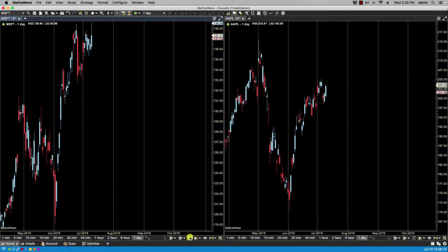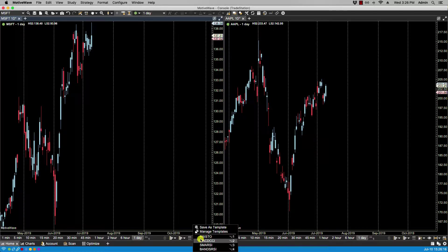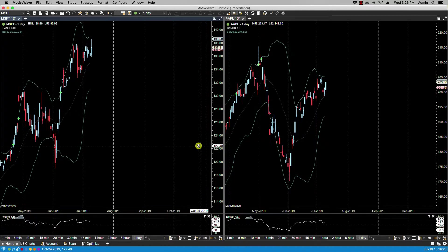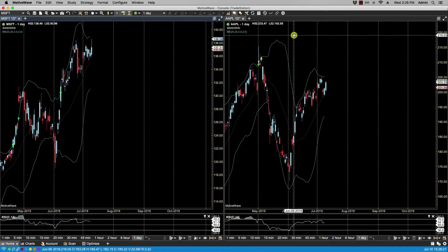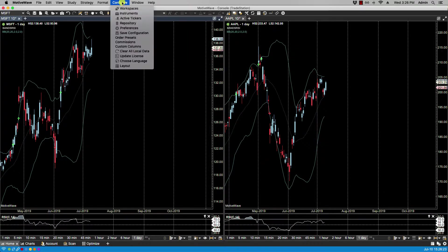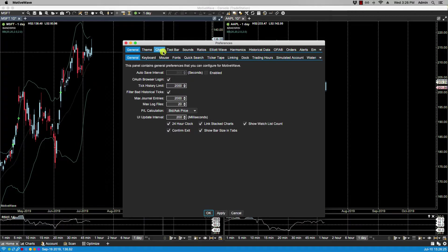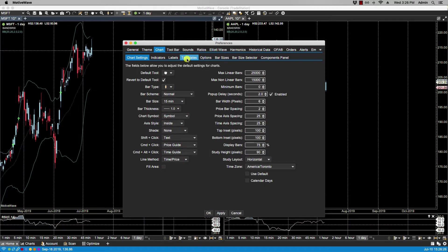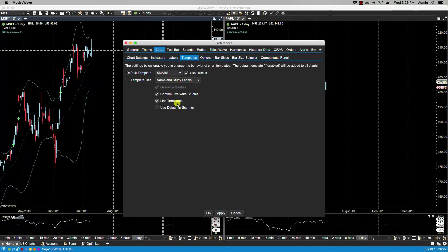Now if I were to add a template to Microsoft, you'll notice that it also applies to Apple, and that's because we have the Chart Templates, the Link Templates, set.